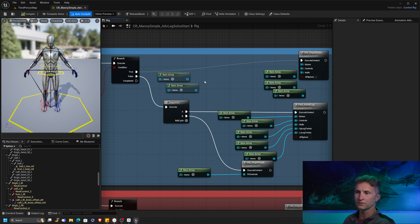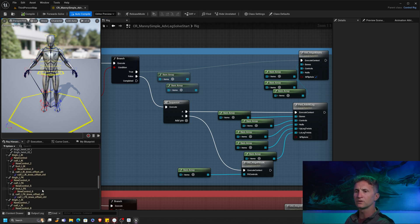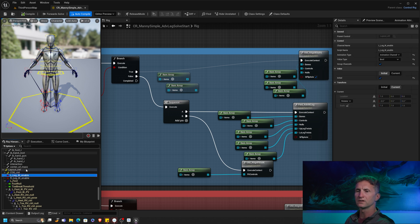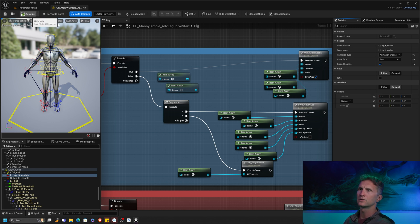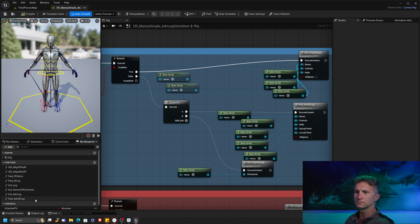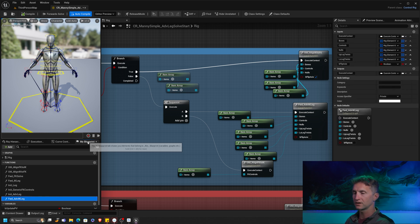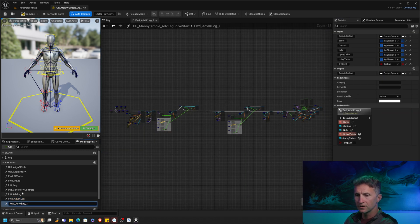We need to plug in a forward solve. We're not going to create that from scratch because a lot of the logic is already built into the IK solve we just built. Before we do that, I want to change my leg IK enable initial value to false so I don't have to keep clicking back and forth — the leg will start in FK for testing purposes. Let's go to our blueprint, take our forward advance IK leg, copy-paste it, and rename it to FK leg.